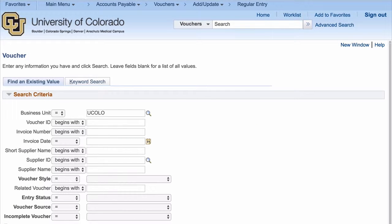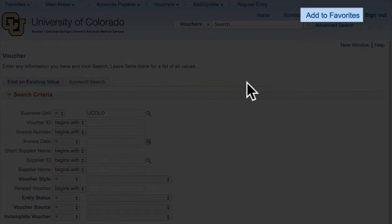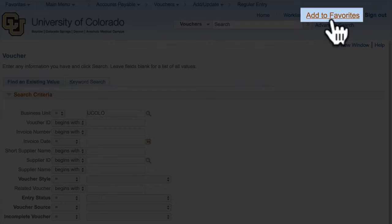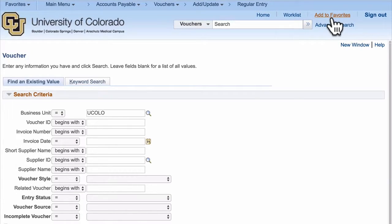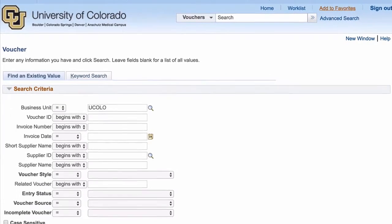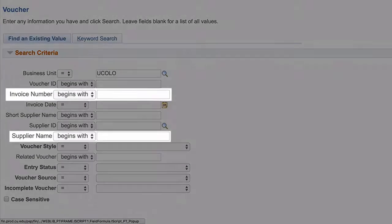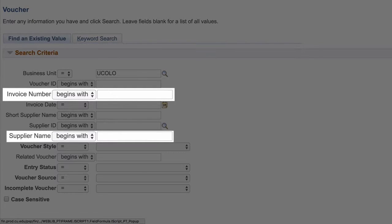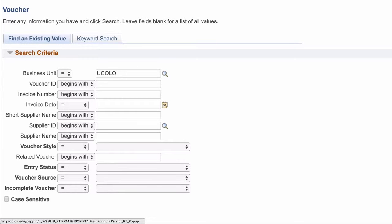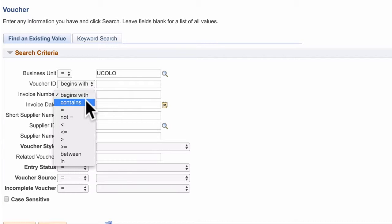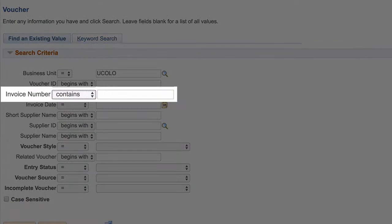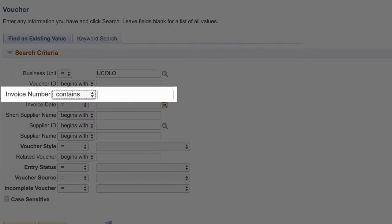If you're going to be doing this often, you probably want to add a favorite for this page. There are many different options for searching invoices, such as invoice number or supplier name. If you're searching by invoice number, be sure to change the drop-down menu from Begins With to Contains. If you forget to change this, your search may come back with no results.